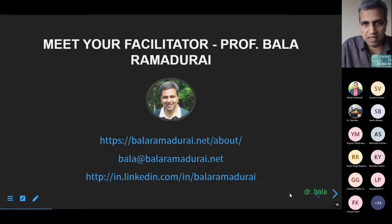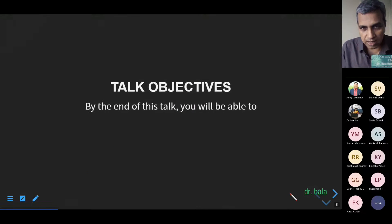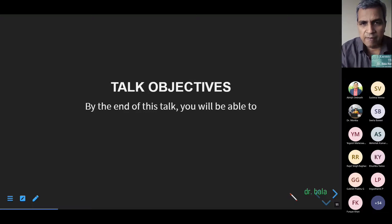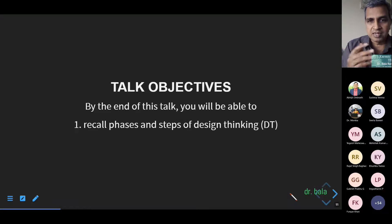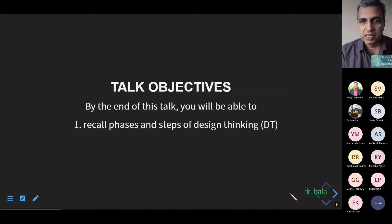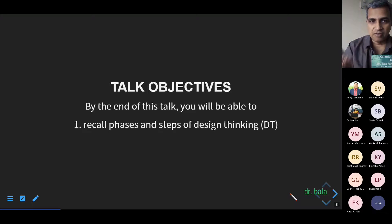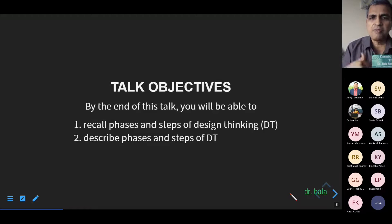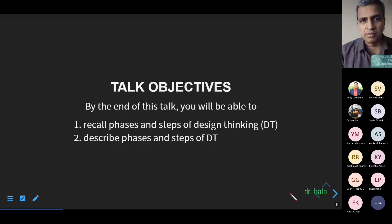This talk has a couple of objectives. First: in the next week, when a colleague who wasn't part of this program asks what you picked up, you should be able to clearly describe the phases and steps of design thinking. Second: if that colleague gets curious and asks what it means, you should be able to describe the phases and steps in more detail. Those are my two main objectives.